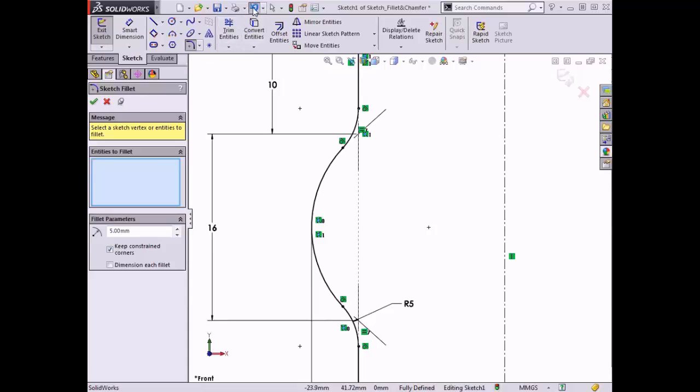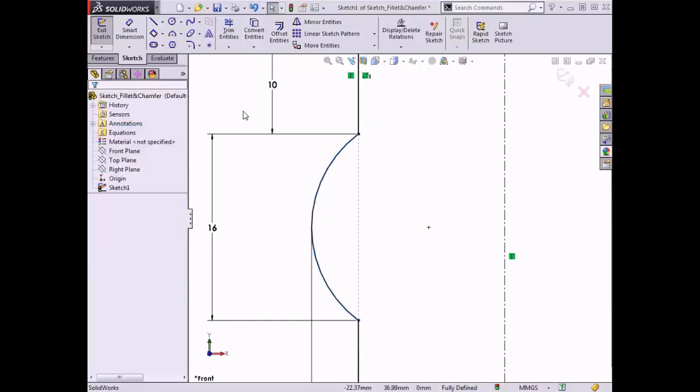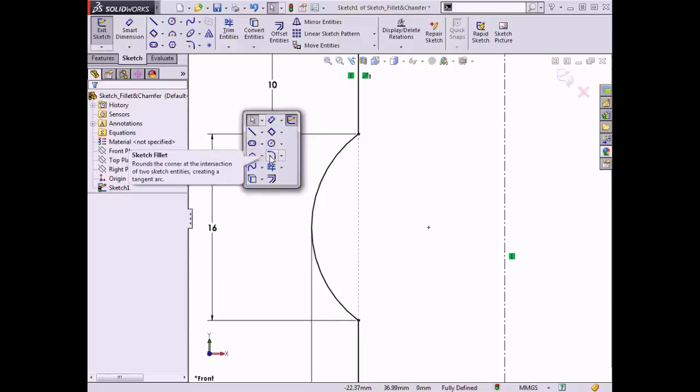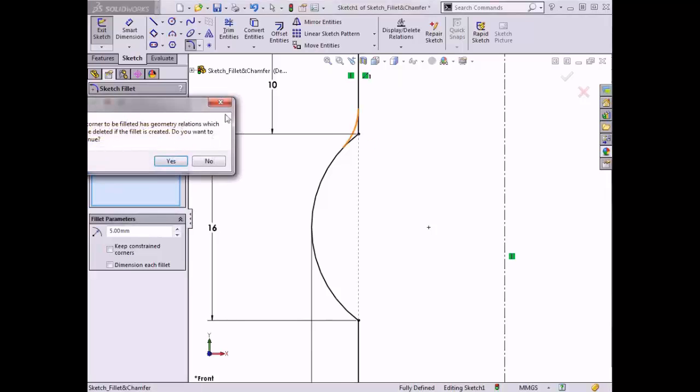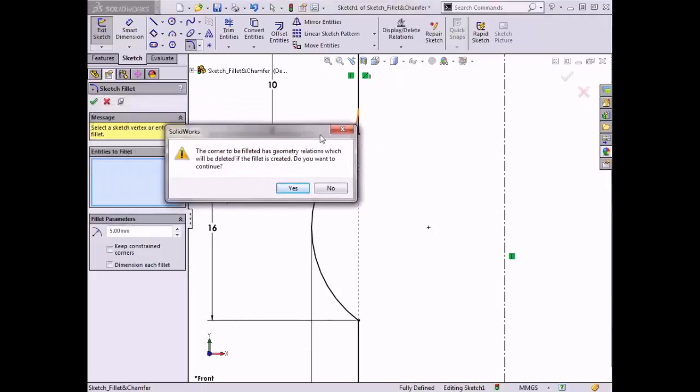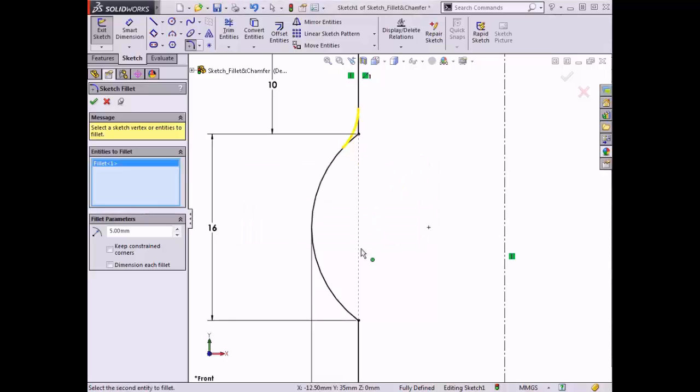Let me show you. I'll click undo to get rid of the fillets I just created and relaunch the tool. This time I'll clear the keep constrained corner selection box and reselect the corners. When I attempt to add a fillet, SolidWorks displays a pop-up window warning me that the corners have existing geometric relations that will be deleted if the fillet is created. I'll click yes, select the second corner, and click yes again, and click OK.